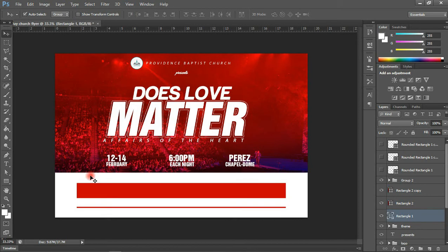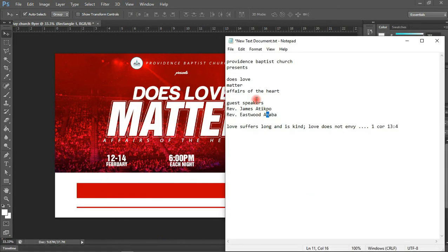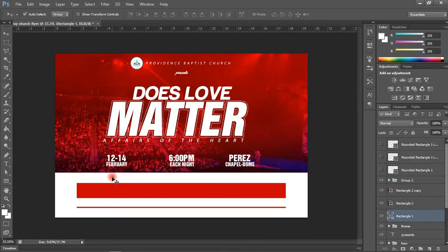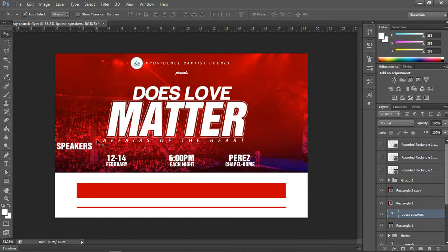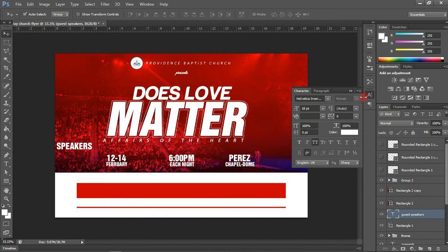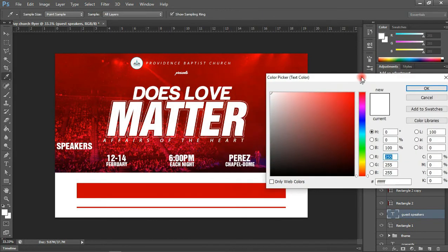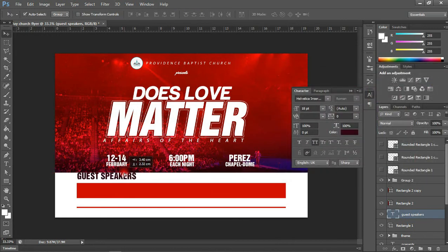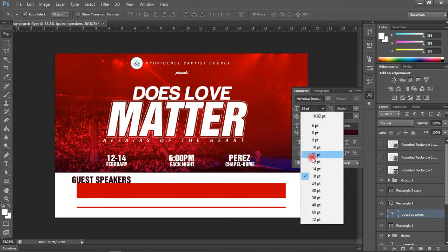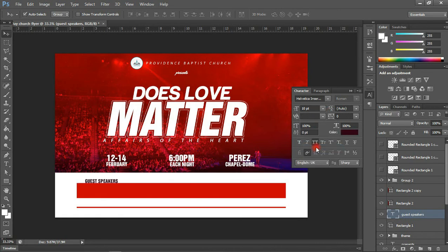On top of this we're going to place 'Guest Speakers.' I'll use this font color and reduce the size to about 10, then space out the text. I think I still need to scale this a bit.